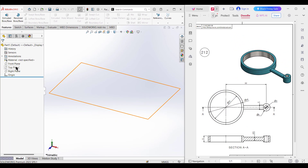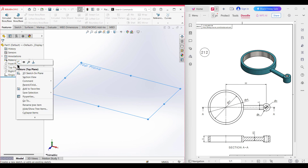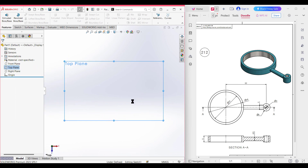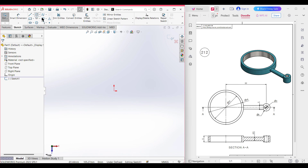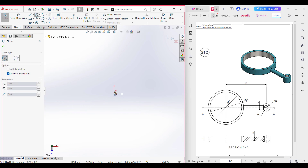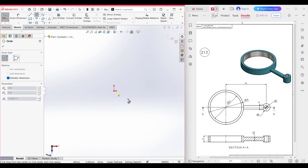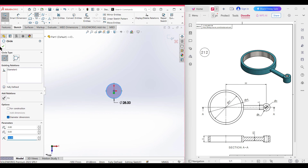First of all I am selecting the top plane, now right click on it, now sketch. After that select the circle tool and draw a circle of 28 diameter. Drawing a circle of 28 diameter, now press OK.